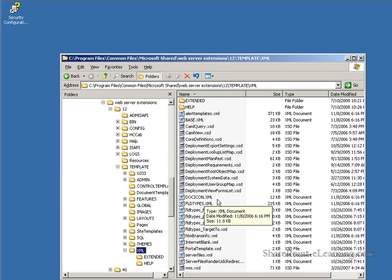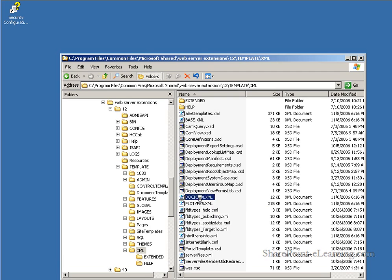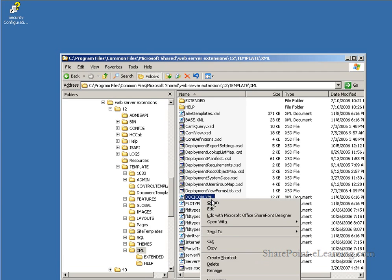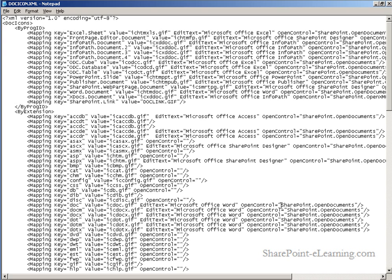Now that the PDF16 file resides in this directory, we must now navigate within the template folder of the 12 hive to a different subfolder called XML. In here, we will edit the docicon.xml file. Now XML files can be edited with any text editor. I'm going to use Notepad.